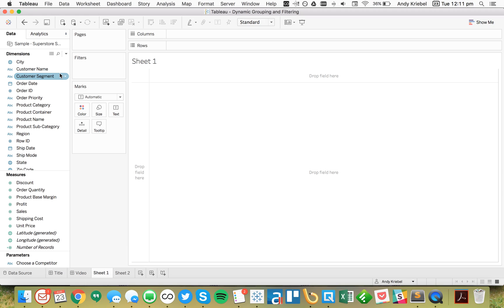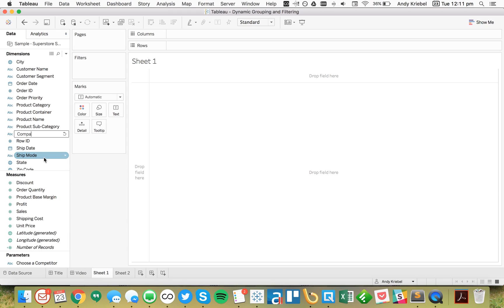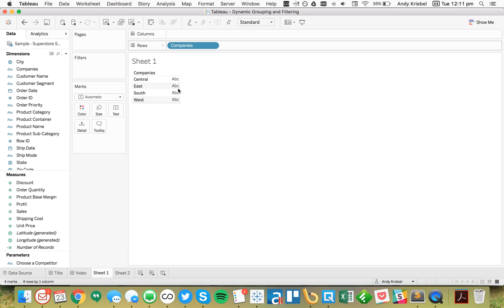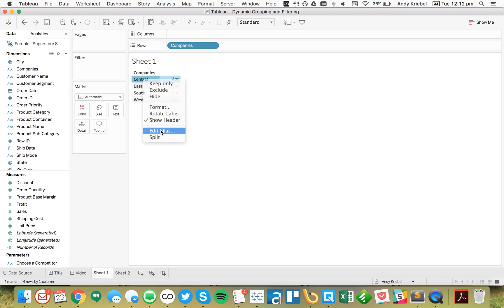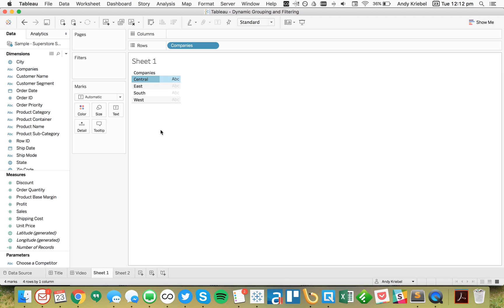I've connected to Superstore sales in this example. To make it easier to understand, I'm going to rename Region to Companies. It's still just my list of regions, and I'm going to rename Central to 'us' — so in other words, it's you and your competitors.